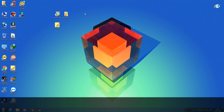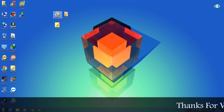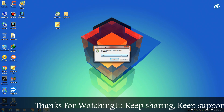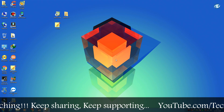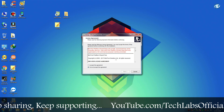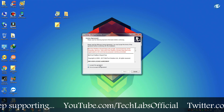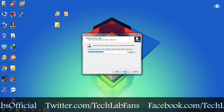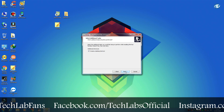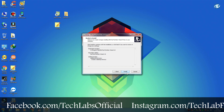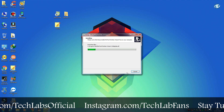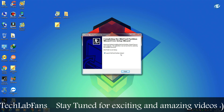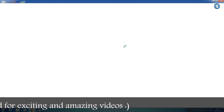The very first step is to install Minitool Partition Wizard. Open it, click on Yes, click on OK. Select 'I accept the agreement' and click on Next multiple times, then click on Install. Now uncheck this box and click on Finish.